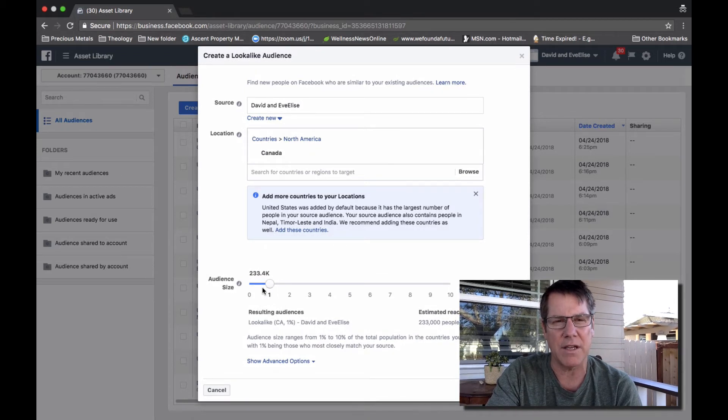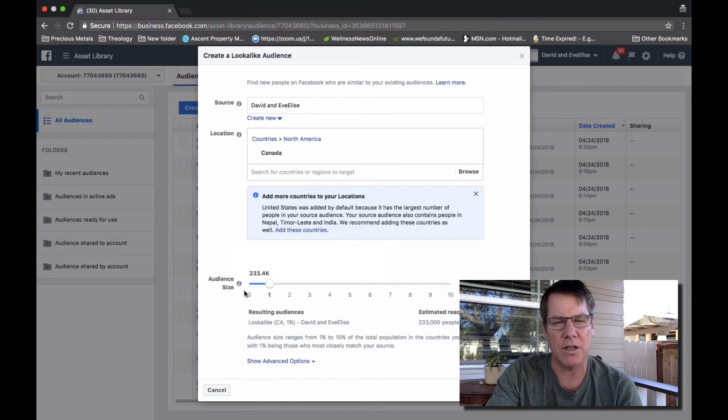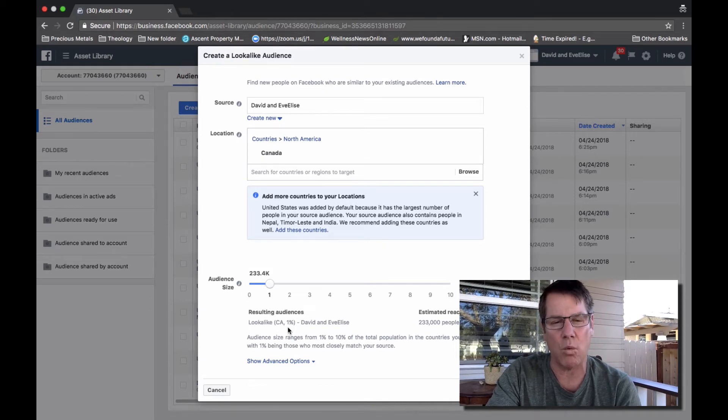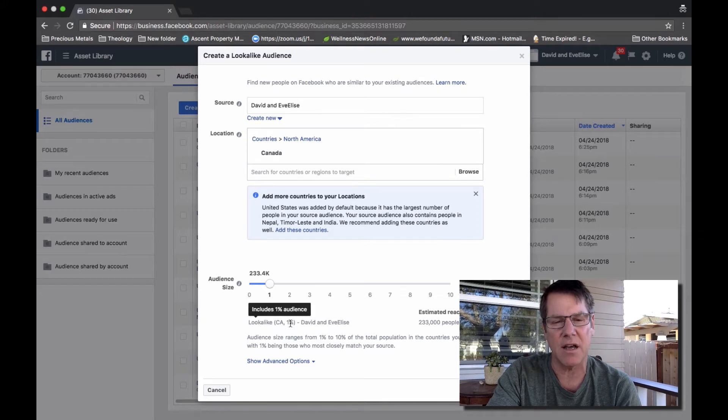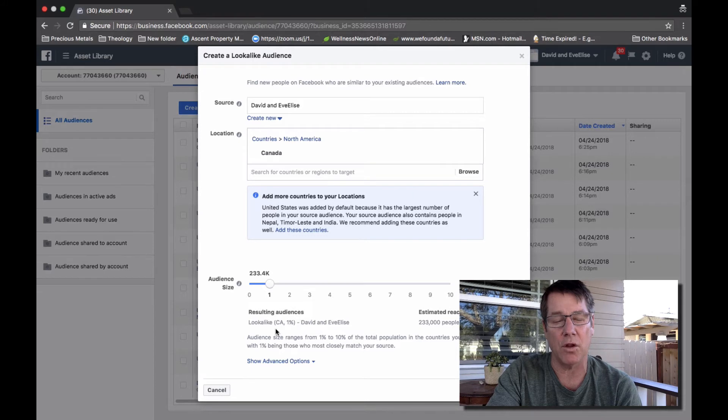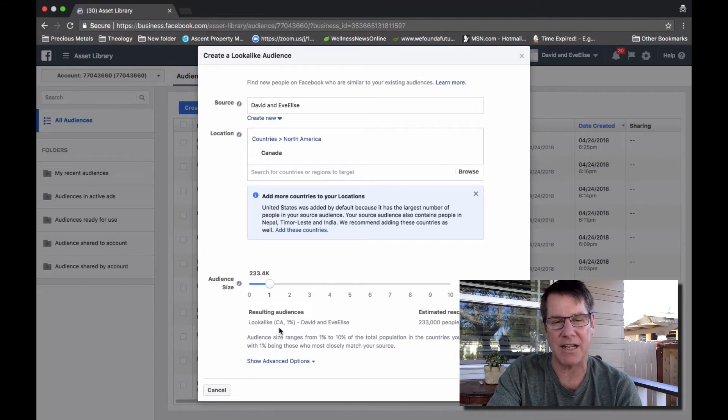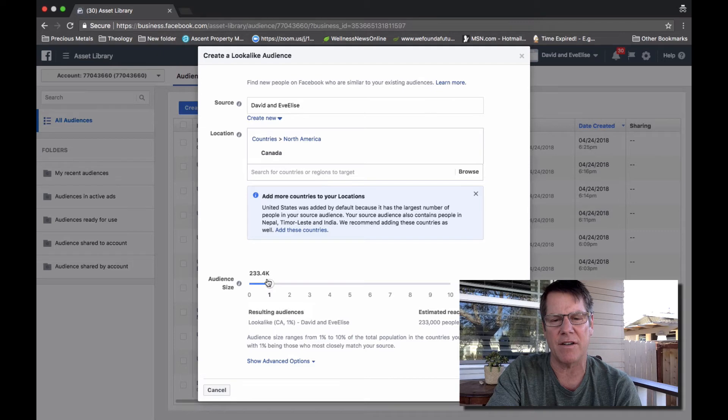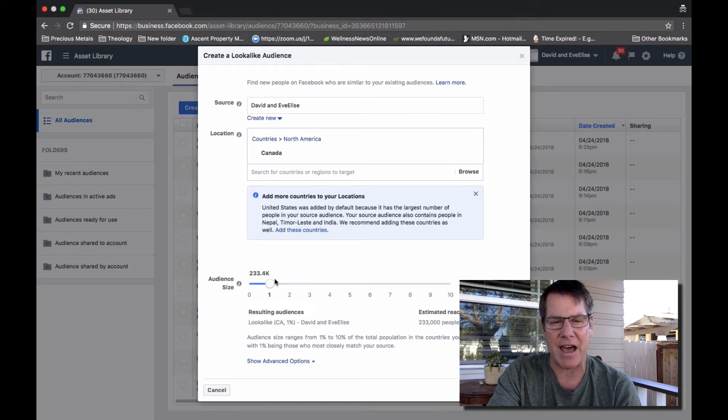And then down here in the bottom part of the window, Facebook gives you an estimated audience size. In this case, 1% of the look-alike audience in Canada would give us an estimated audience of 233,000 people.